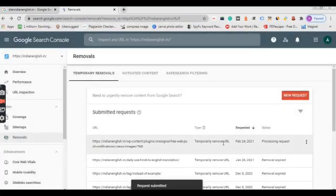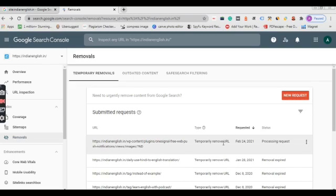Okay, now your request has been submitted. After the submission of your request, it will take around 24 hours for the removal of that particular link. So by this way, you could remove all your index pages that you do not want to index.